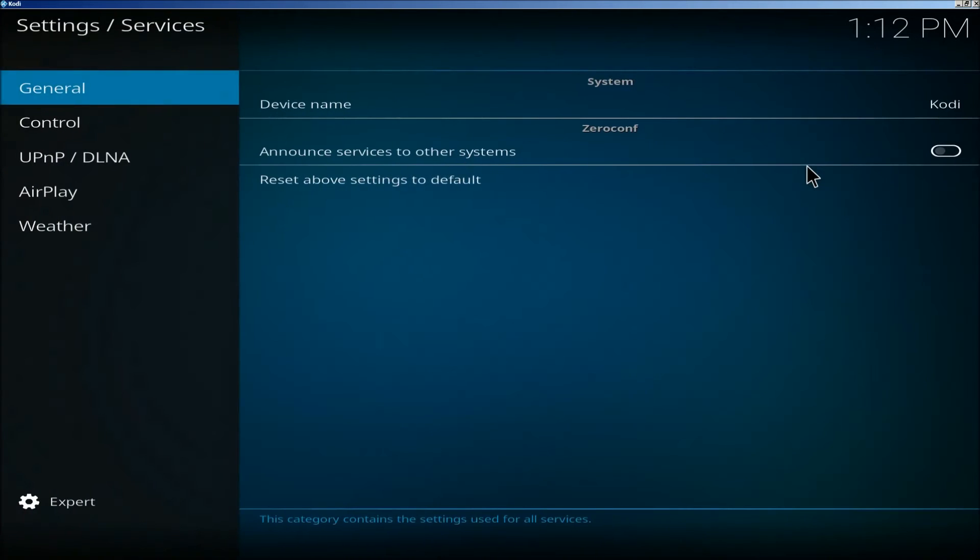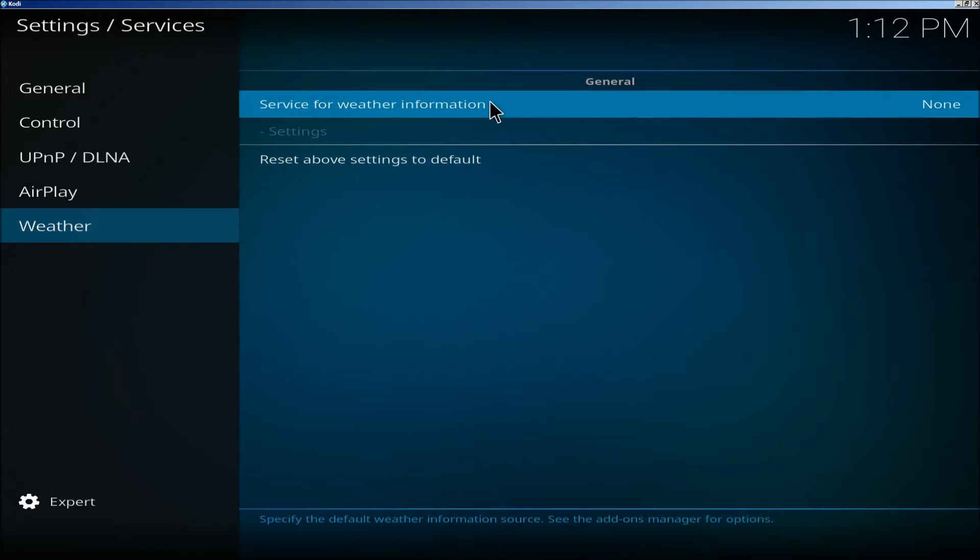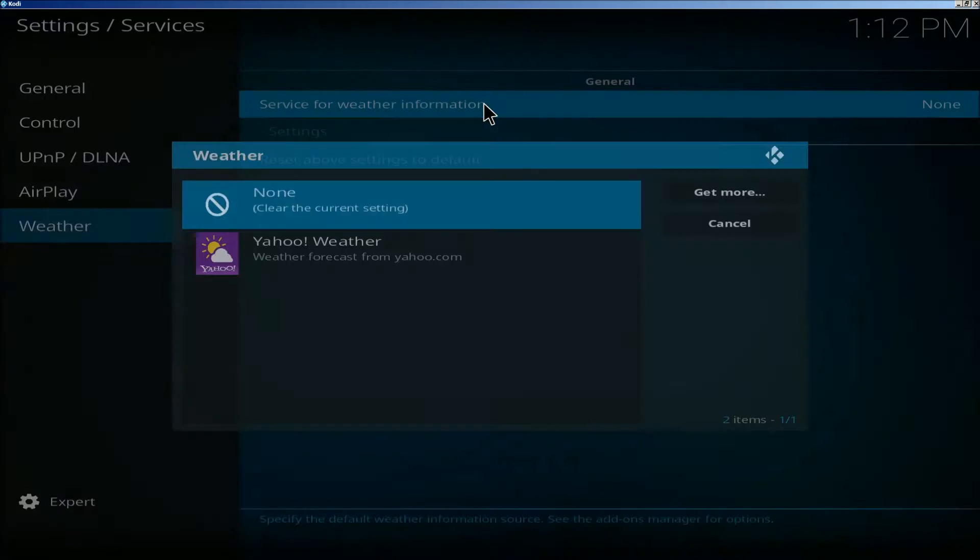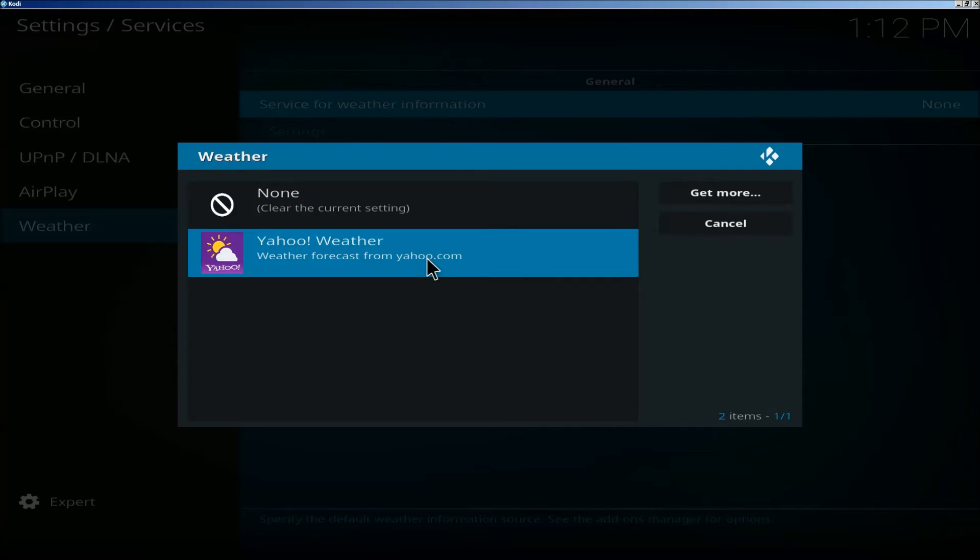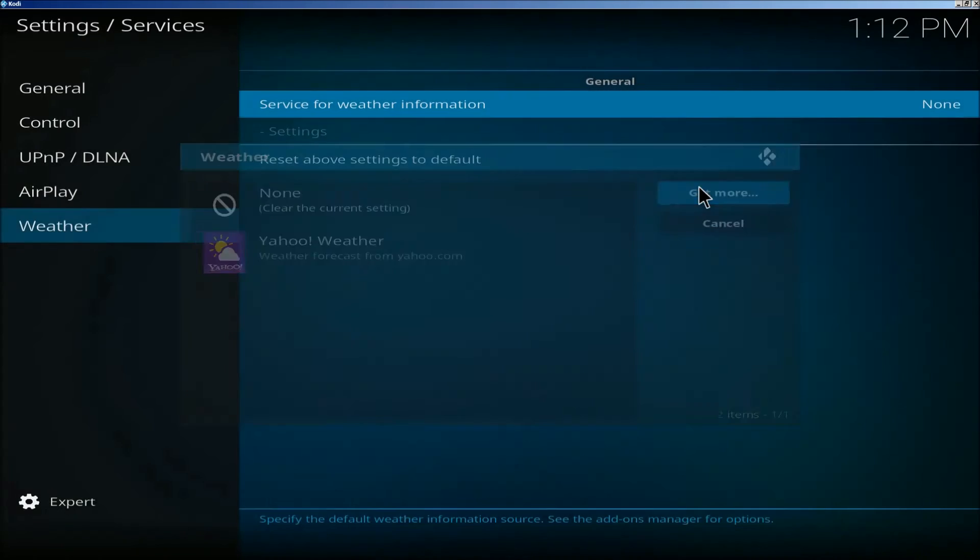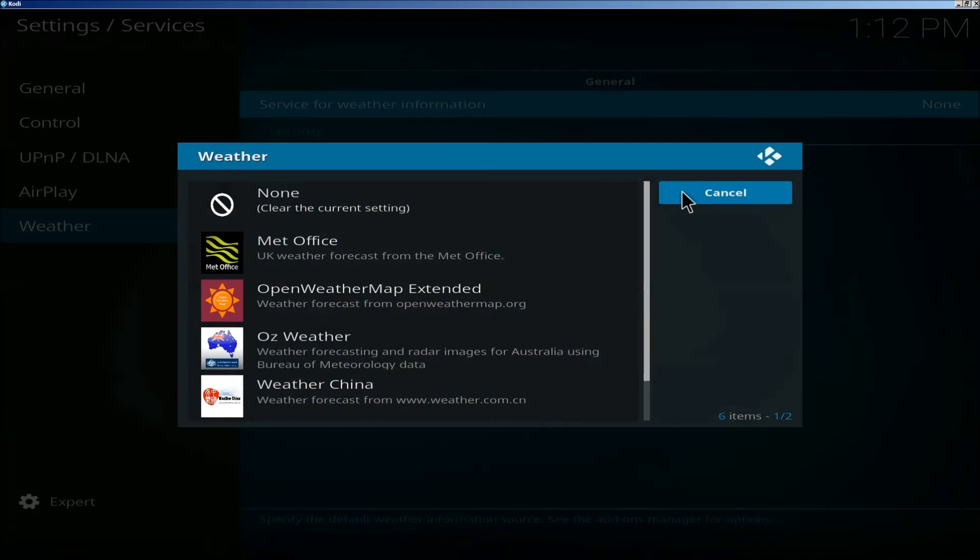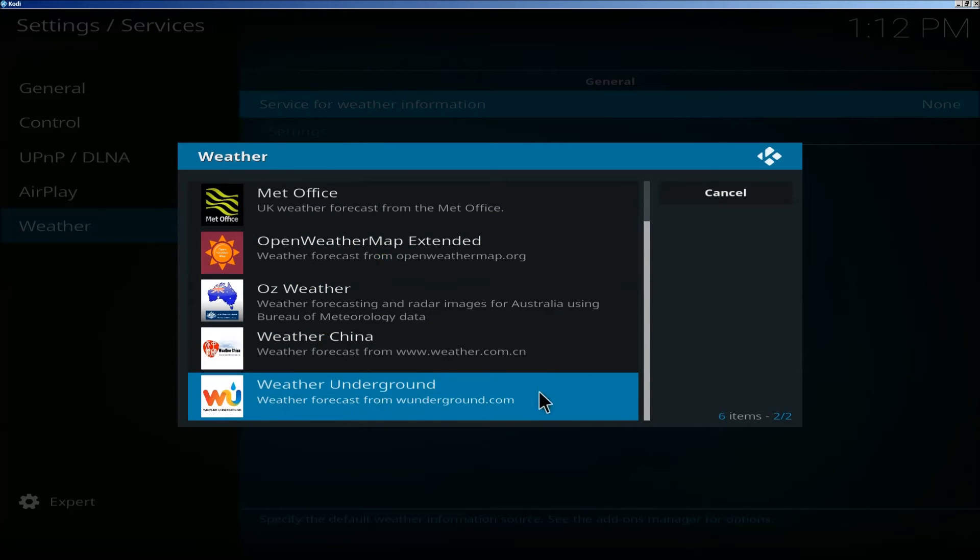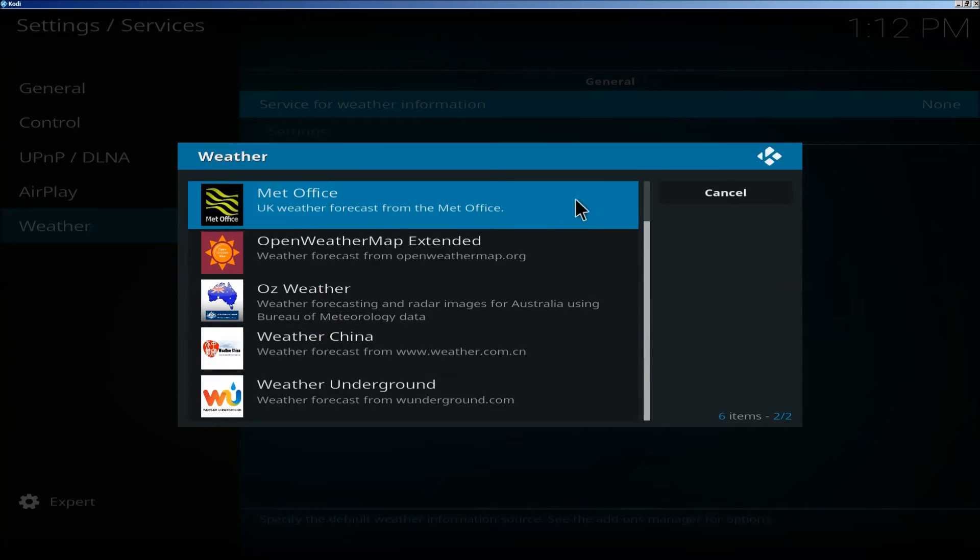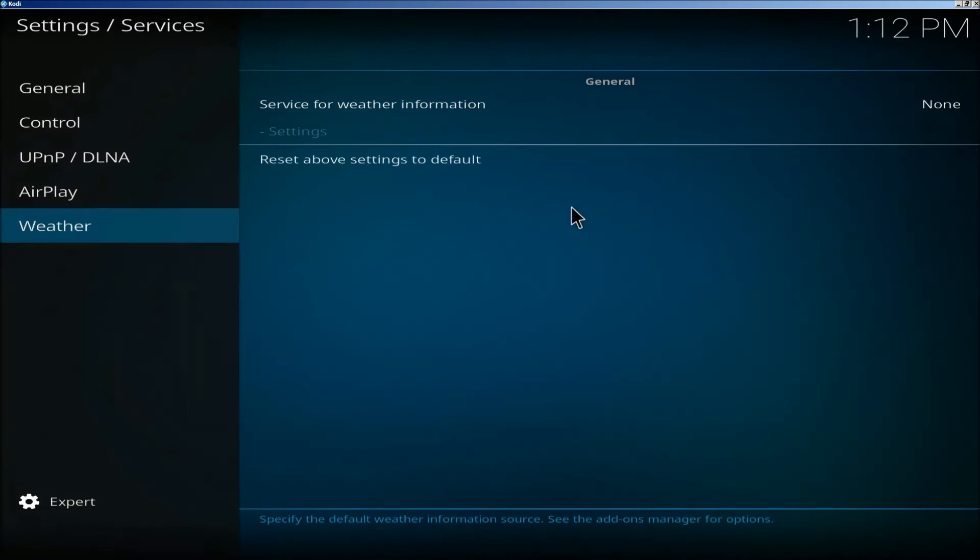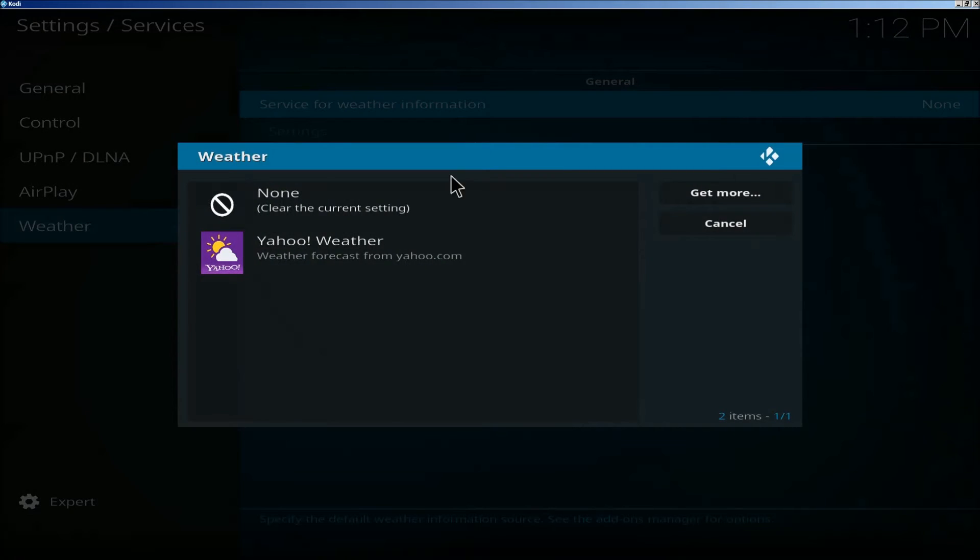Click on service settings, click on weather, click on service for weather information. If this isn't showing here, click get more and you can use any of these, but this is what I'm going to use.